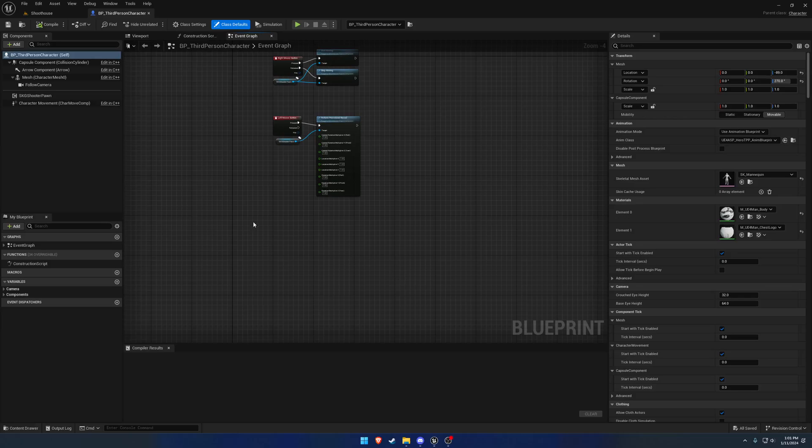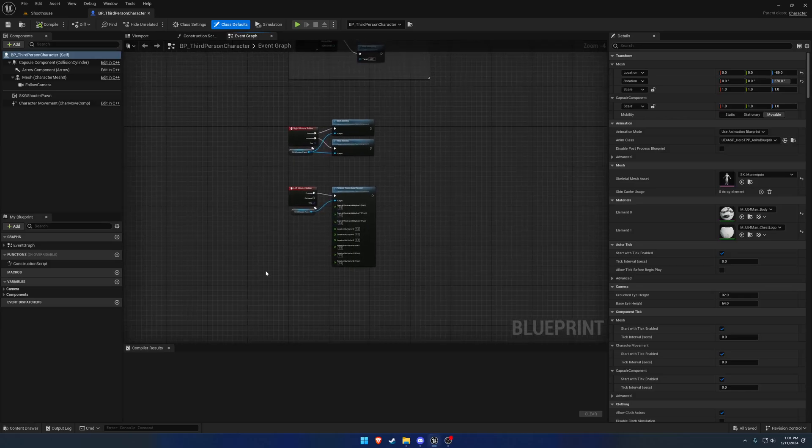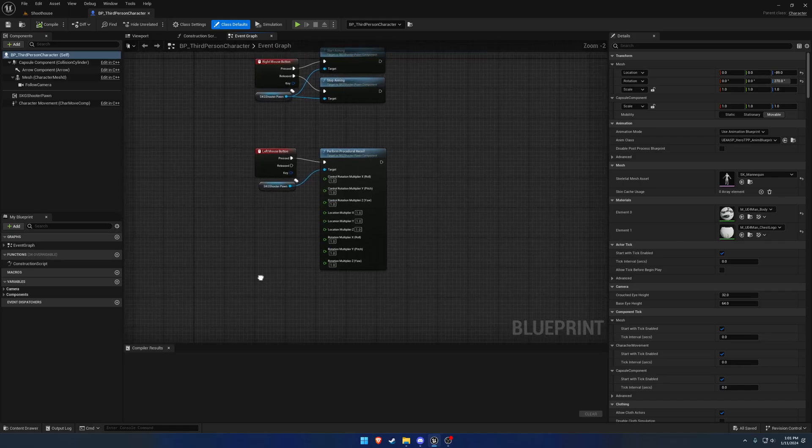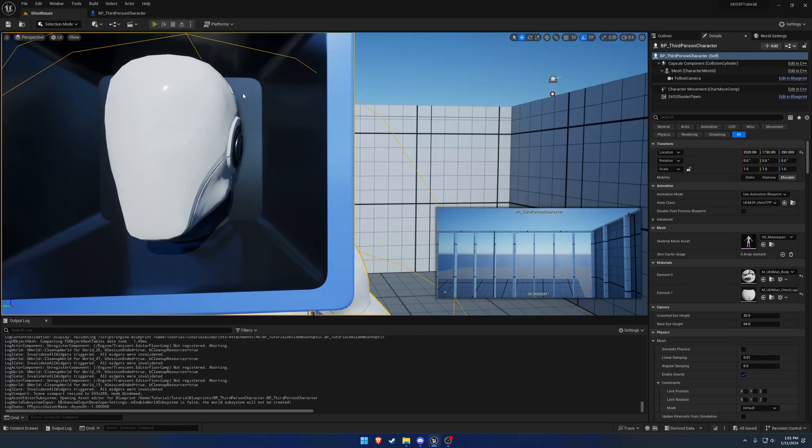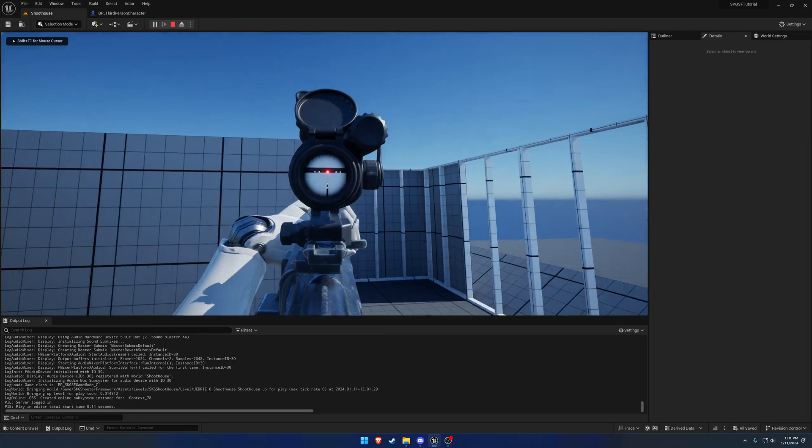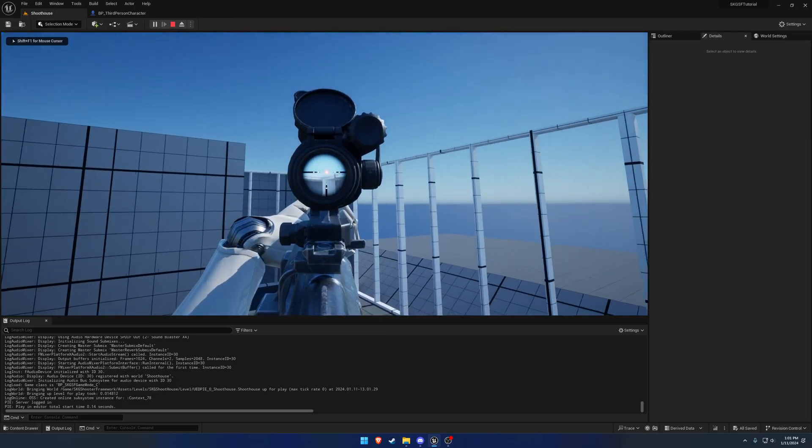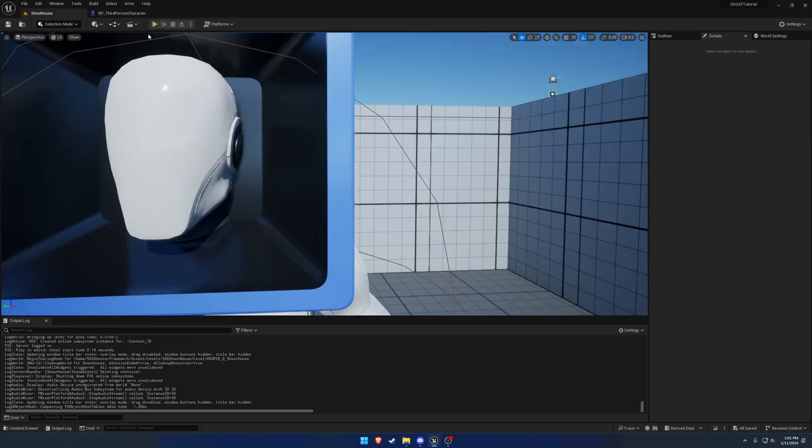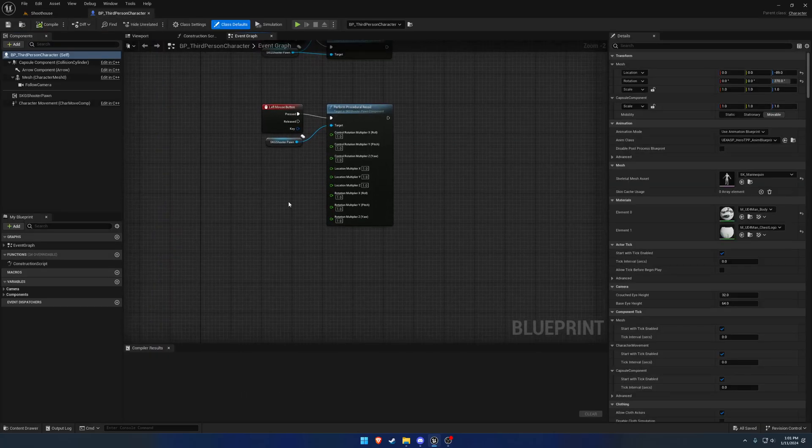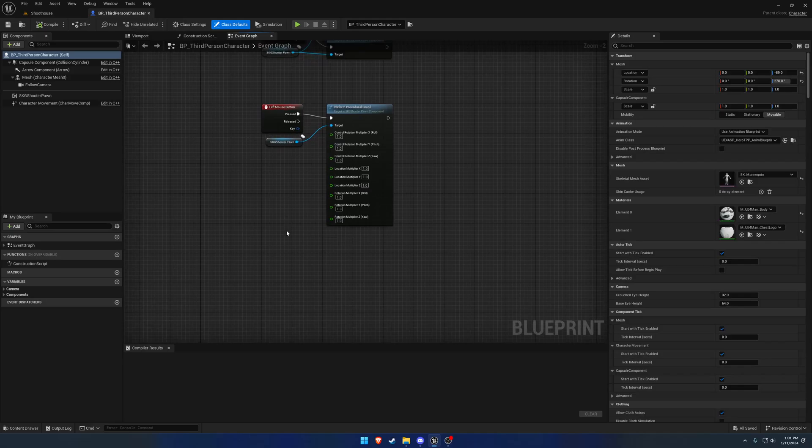In this video I want to go through and set up some more inputs. Specifically, we now have a magnified optic but we can't zoom in or out with it, so I want to have some functionality to do that out of the box.